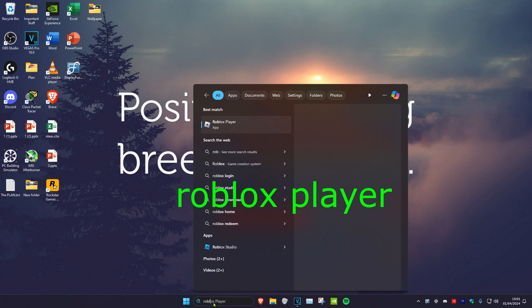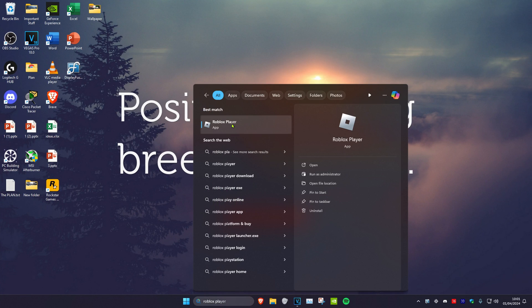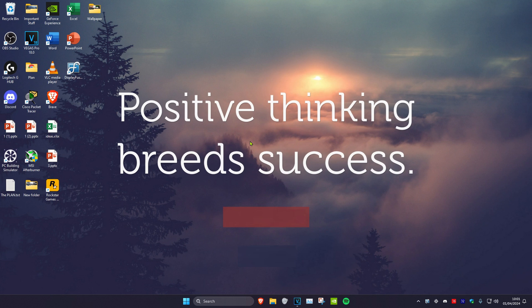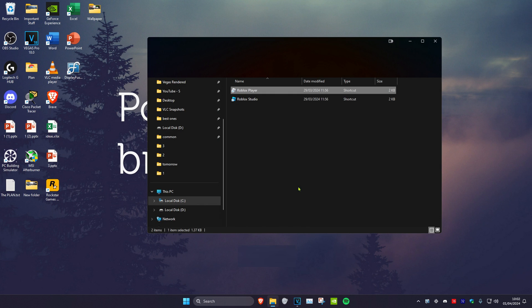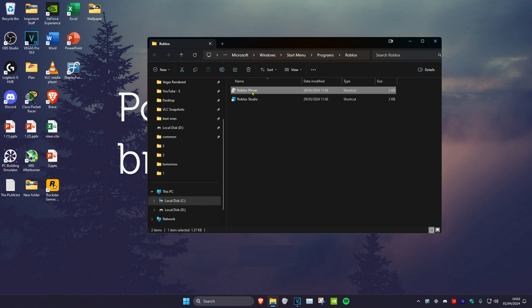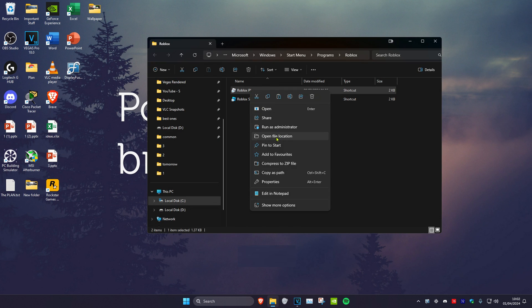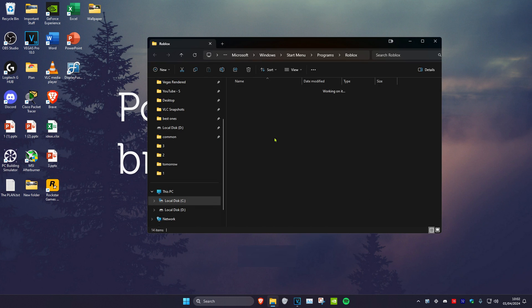Head over to search and type in Roblox player. Right click on it and click on open file location. Then right click on Roblox player again and click on open file location.